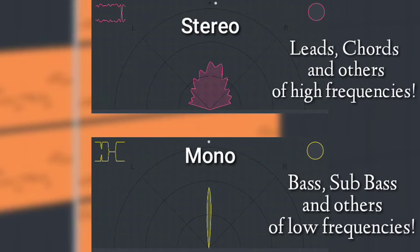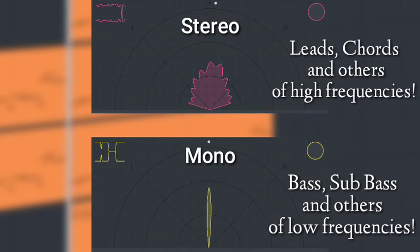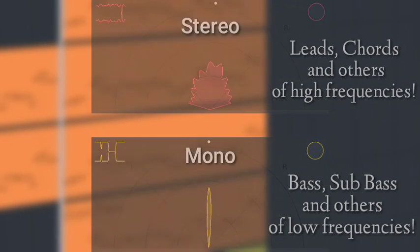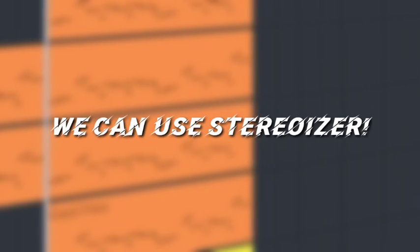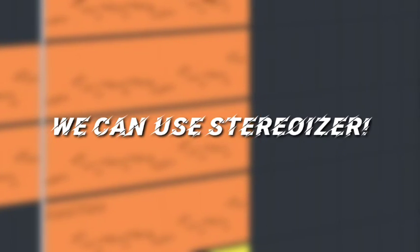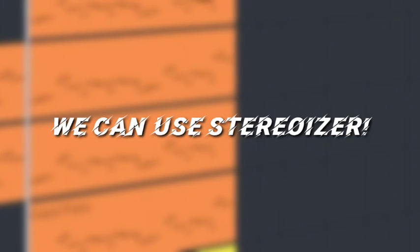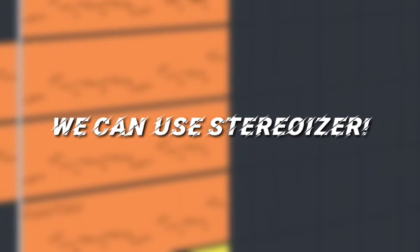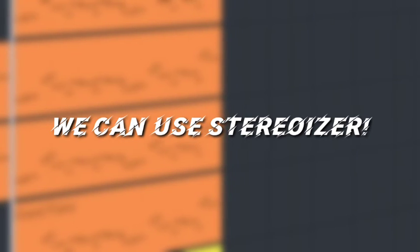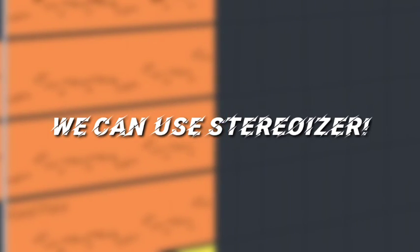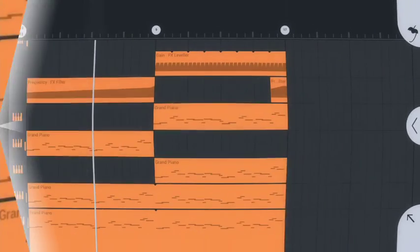Since there is no way to make sounds mono in FL Studio Mobile, we should pick sounds that are already mono. For the stereo part, we can use stereoizer. Basically I keep my leads and chords in stereo. Just a small advice, don't overdo stereoizing, or your song will start having phasing issues. So try to have it as little as possible.